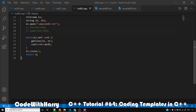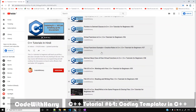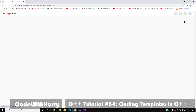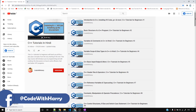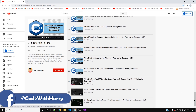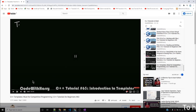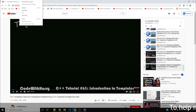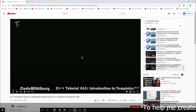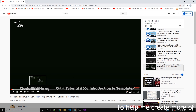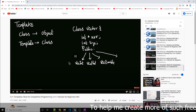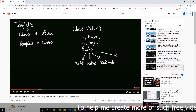Guys, in our last video we saw what templates are, why templates are used, and how to use them. The people of Comparative Programming also gave a lot of response. I have told you that there are templates.